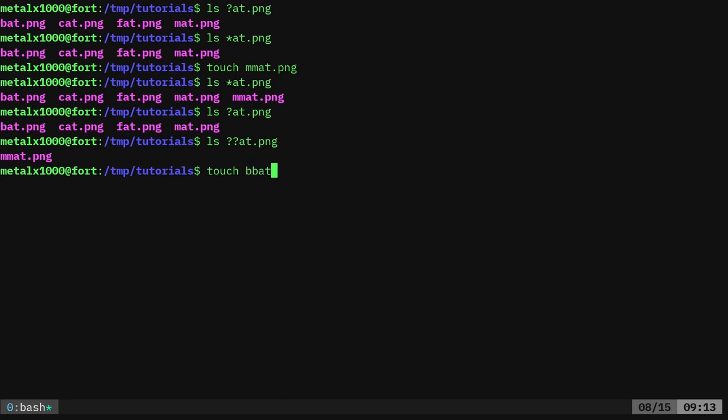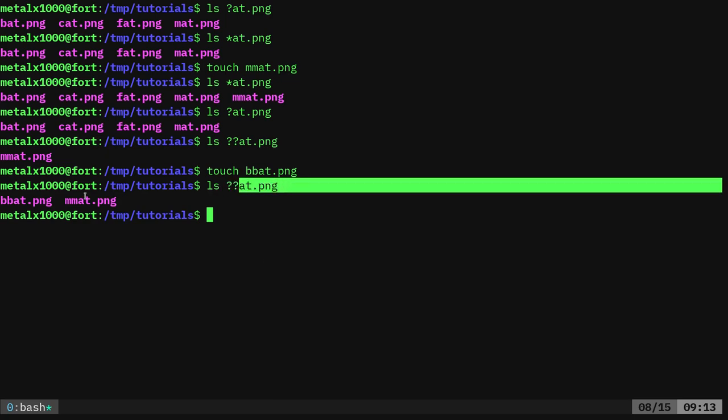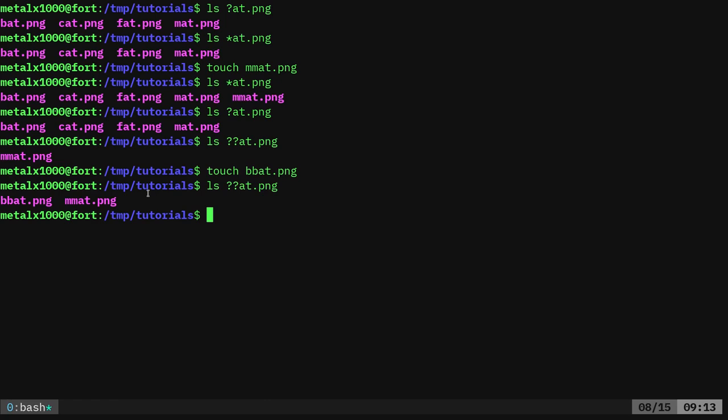We'll call this batts dot png but with two t's. Now if we do that, it will list both of those because we're looking for two letters at dot png. And that's what we get here.